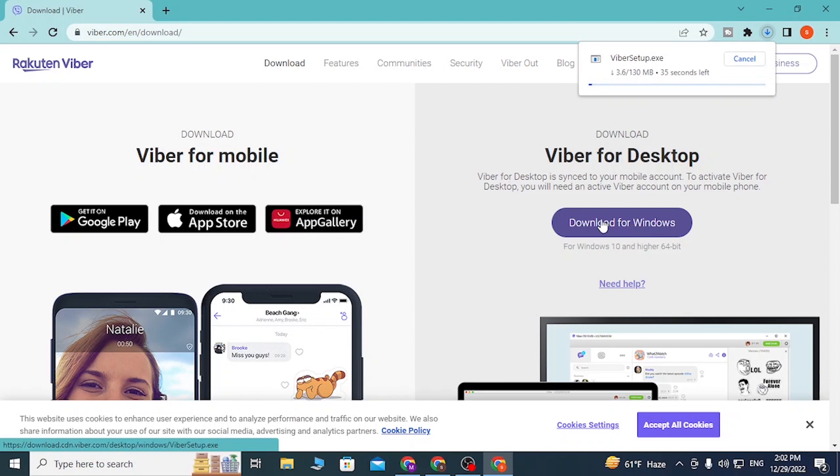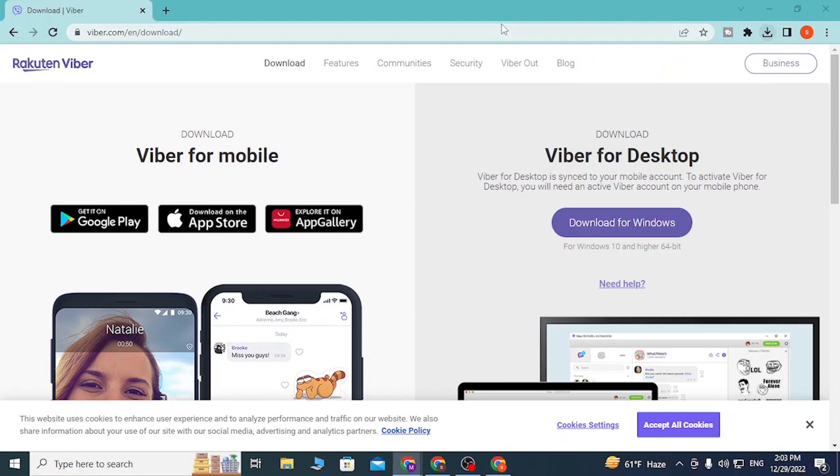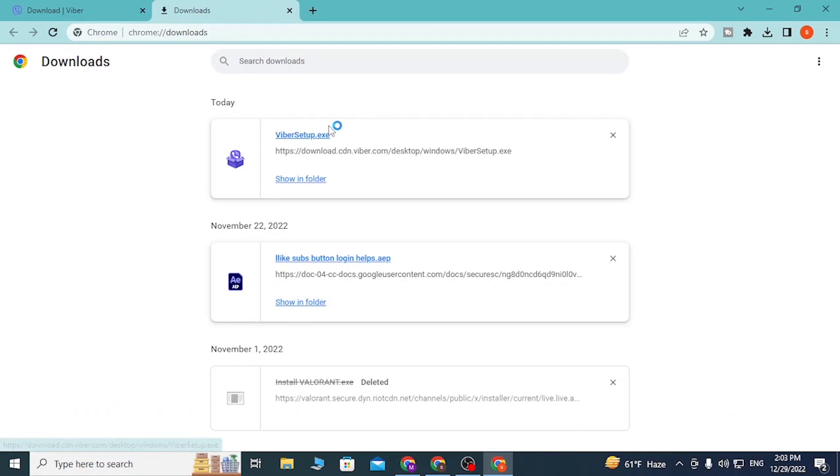Click on download for Windows and on the top of the screen you can see the Viber setup is currently downloading. It has been downloaded. Let's open it by clicking over here, or you can simply use the keyboard controls Control and J to find your downloads over here.